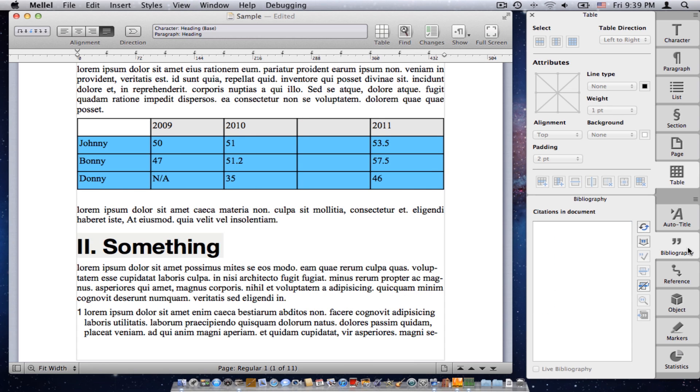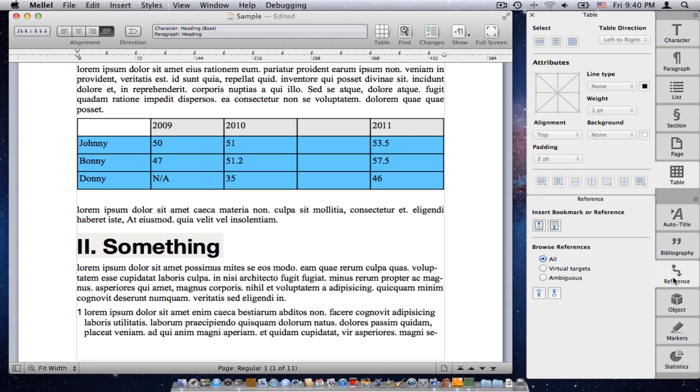Bibliography palette is where we deal with the bibliographies and citations and so on. There is a separate video about bibliography. If you're interested, you can watch that and we'll talk more in detail about that. The reference palette is where you deal with the cross-references. You put bookmarks and then you can refer to them and say, see that and that on page that and that and so on. Again, I won't go into details, but cross-reference is the reference palette.